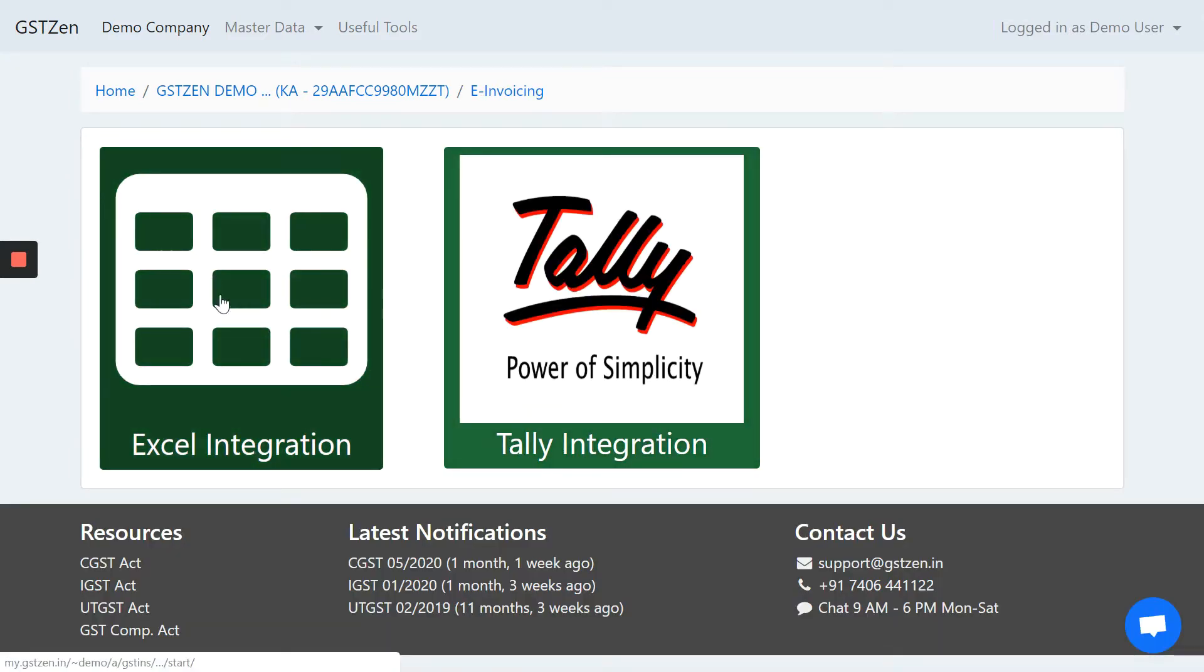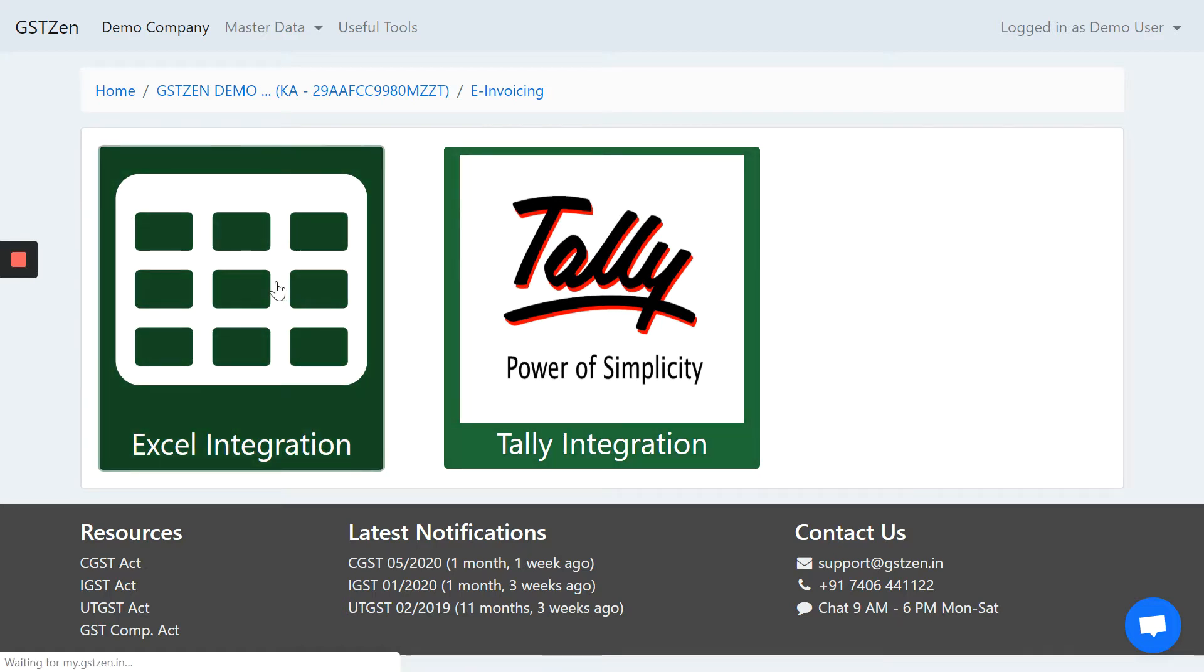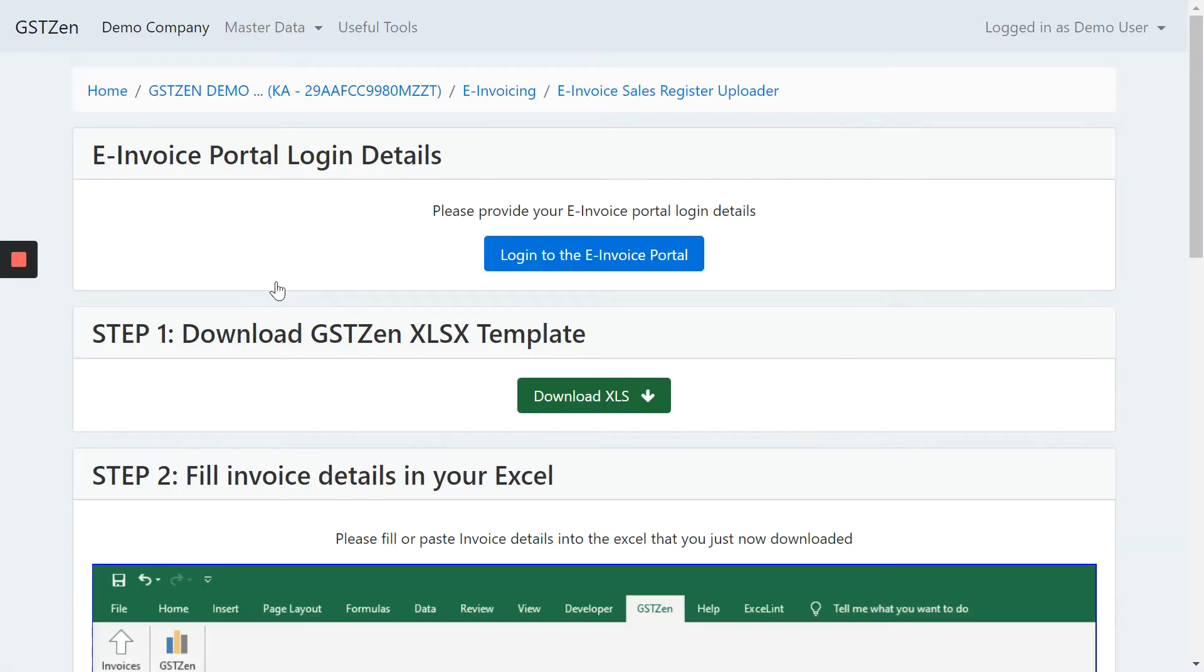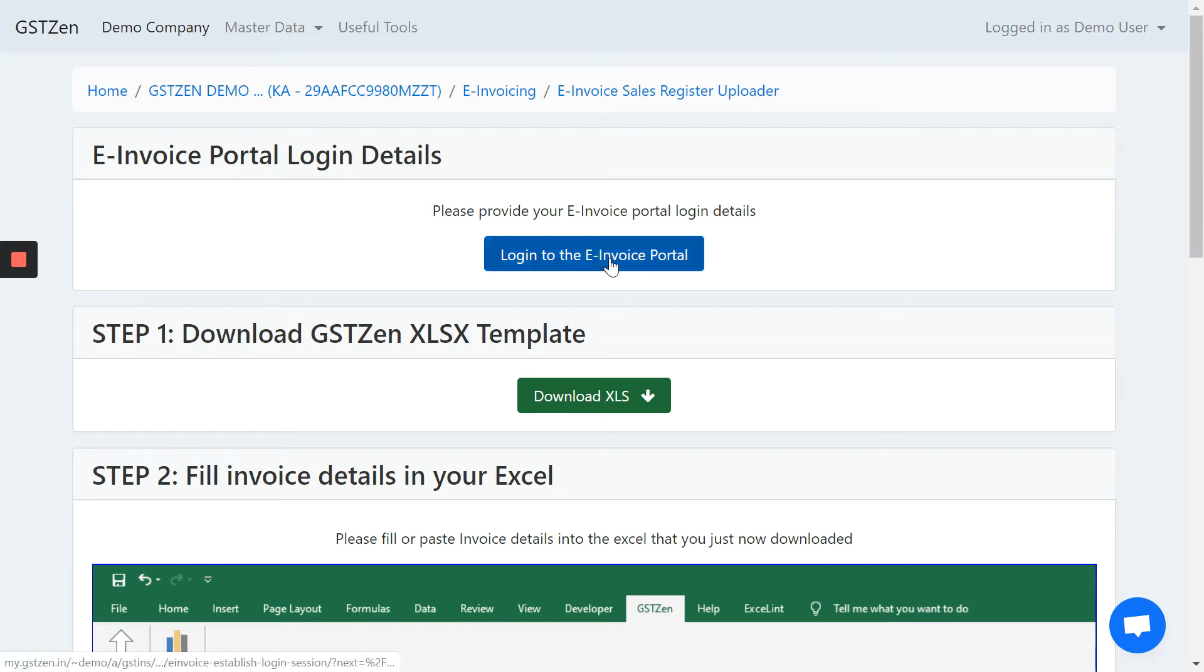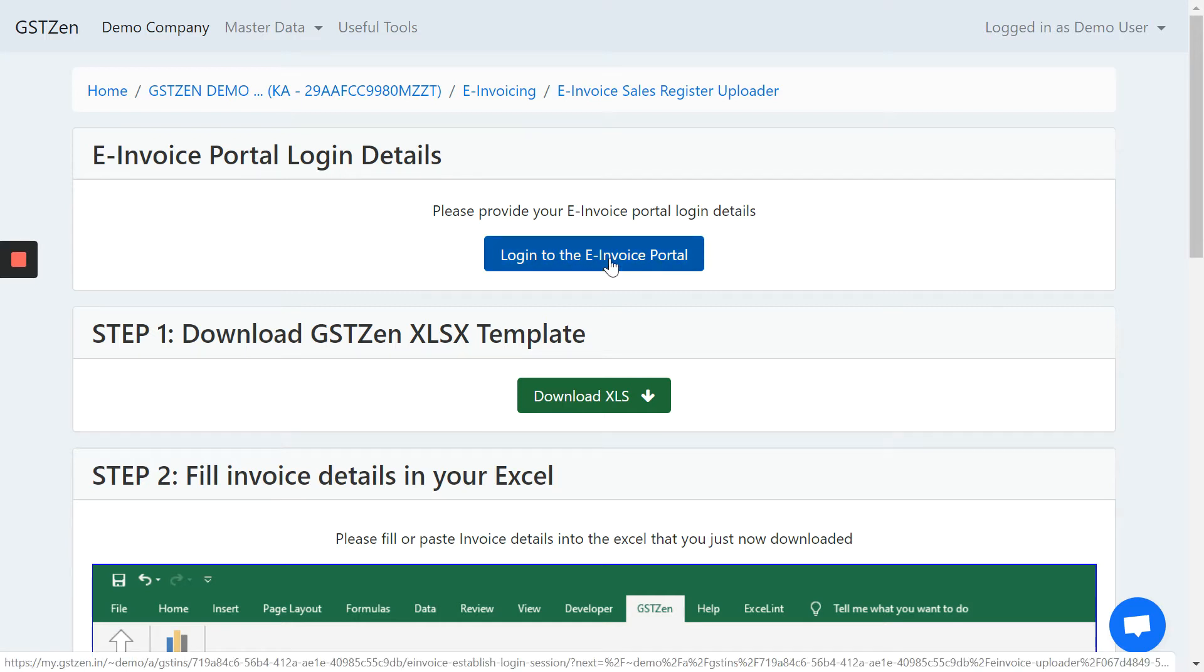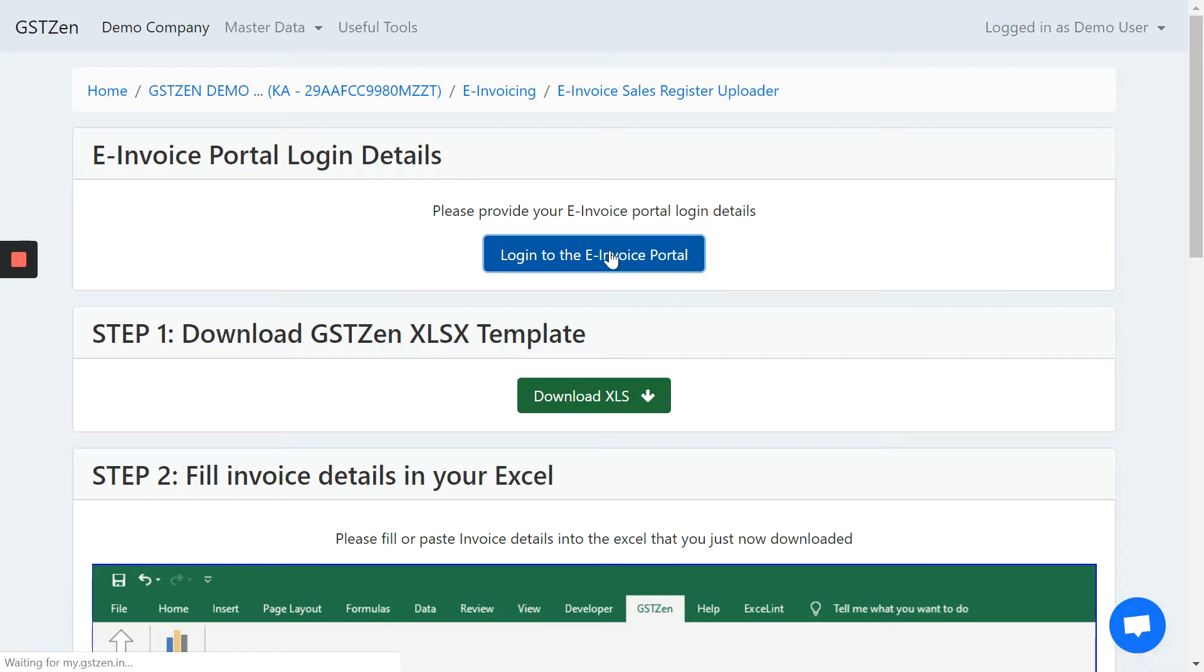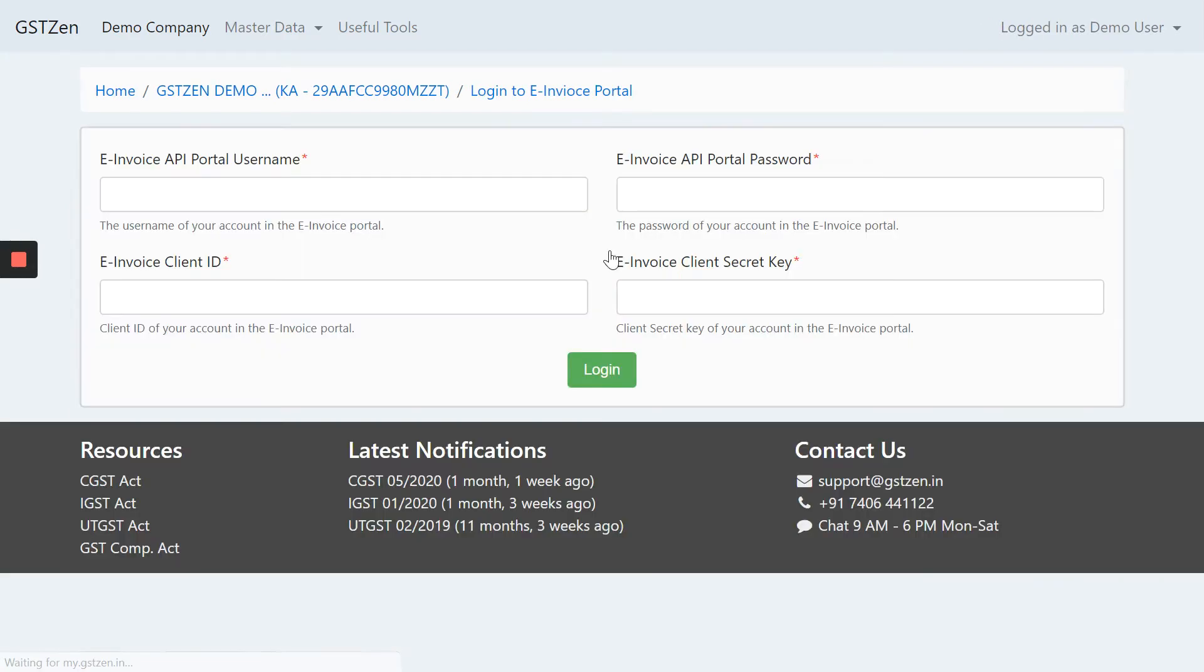In e-invoicing right now, we are making live the Excel and Tally integrations. Let's click on Excel integration, which we will use for this demo. The first step is to log in to the government's e-invoicing portal. As we have just seen, there is a different website and you should get those credentials from that website. I will use those credentials here.